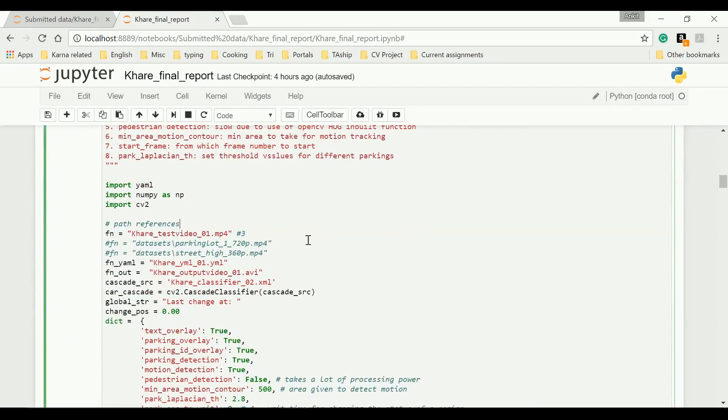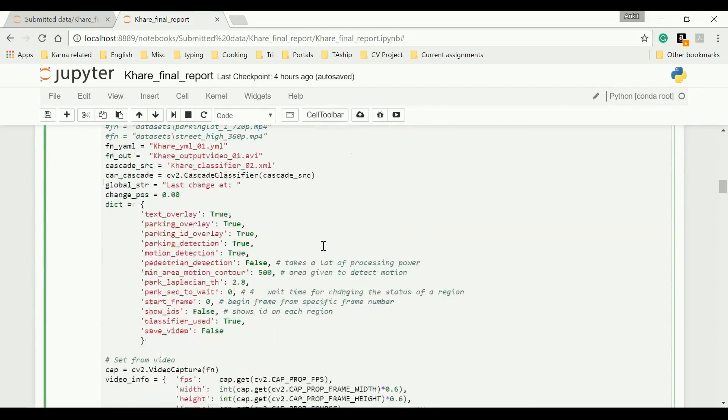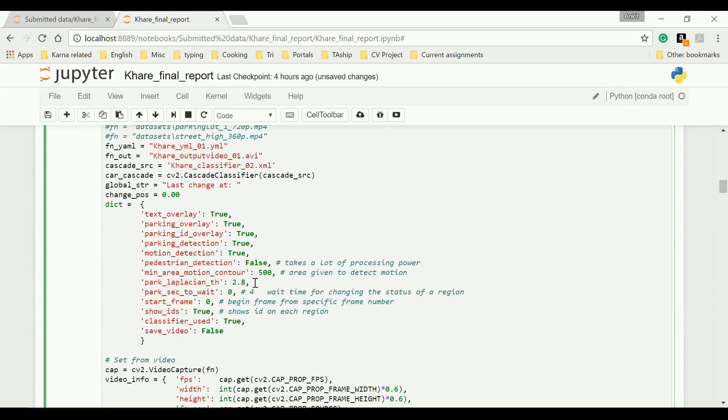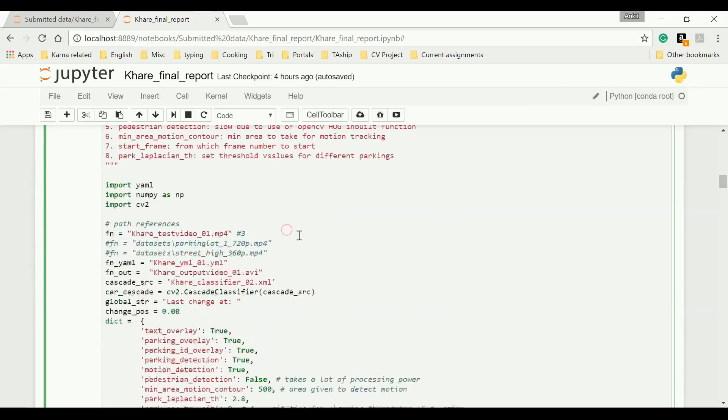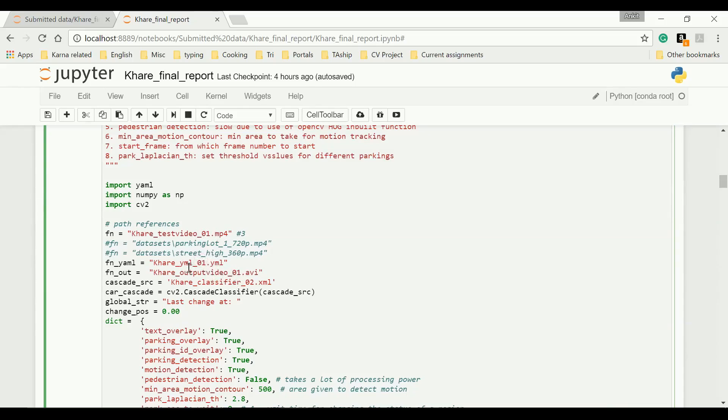Let's start with our main code, the cool stuff. Let's not save the video. Classifier is being used. I need to show the IDs. Threshold is fine. Motion is detected on this area of 500. Everything seems to be set. The initial parking lot that Professor gave me. My YAML file is this, in which I have marked every point that I need to see and observe. Classifier is the latest one. So let's start.